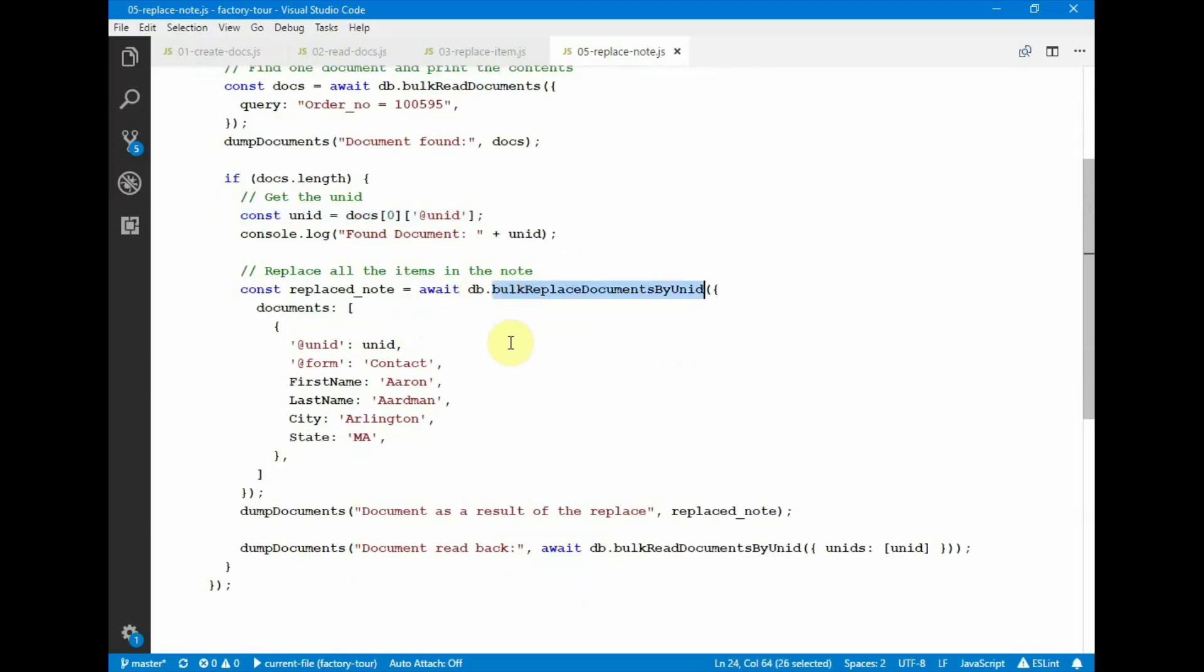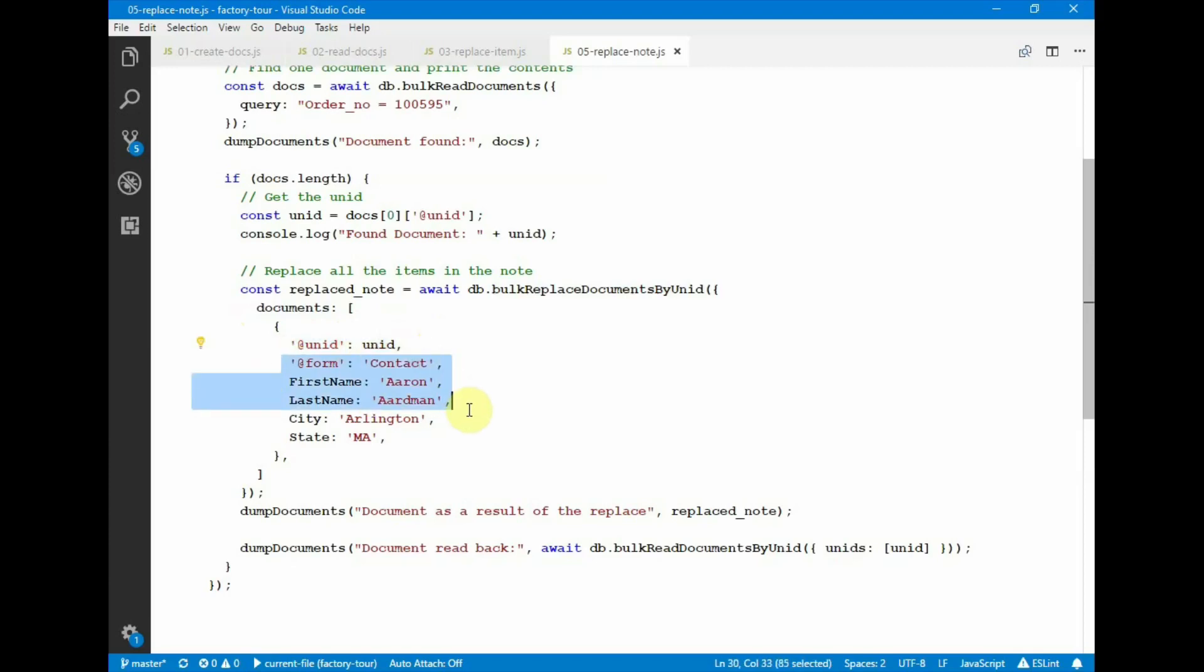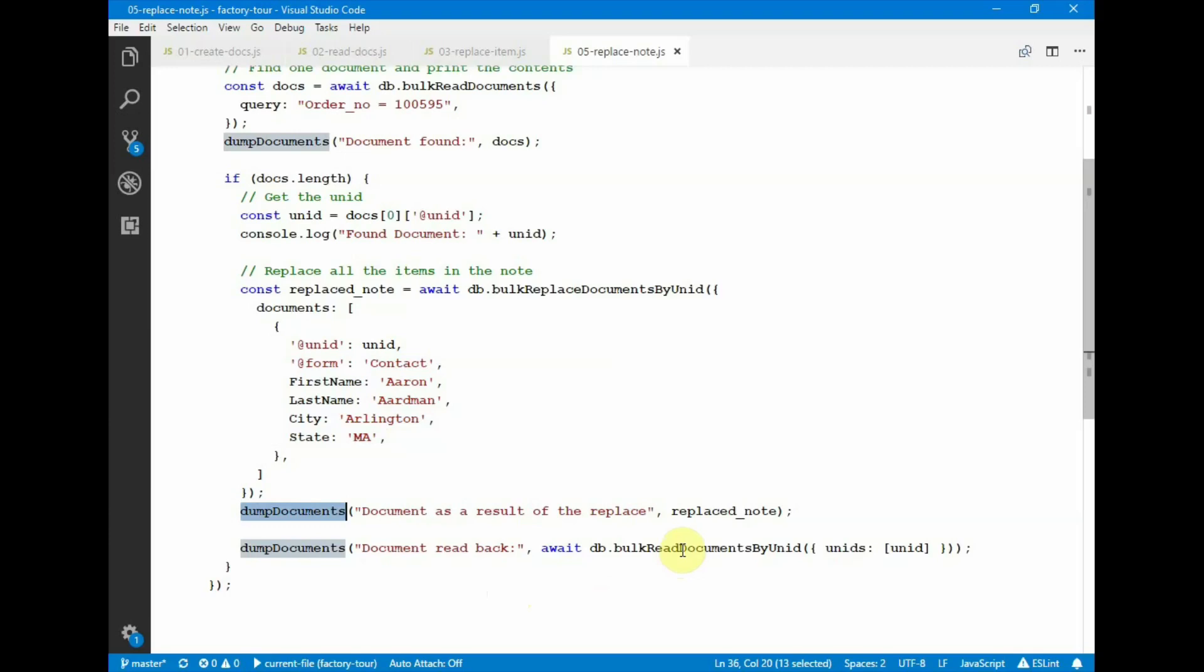The operation that I want to show you is bulk replace documents by unID. And here we have a list of documents that we pass in to this operation, where we want to do a wholesale replacement of all the attributes. So here we pass in the unID of the document we want to update, and here are all the new attributes that will be replaced in that note to replace the existing ones. And then we dump out the replace note and then we'll read the note again from the server to verify that the contents are expected.